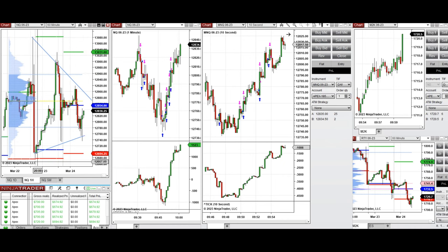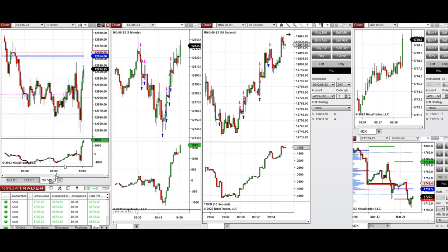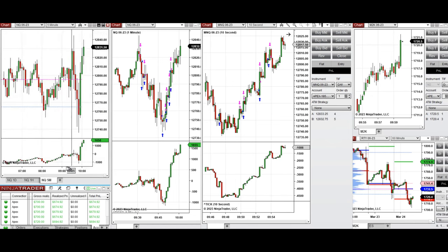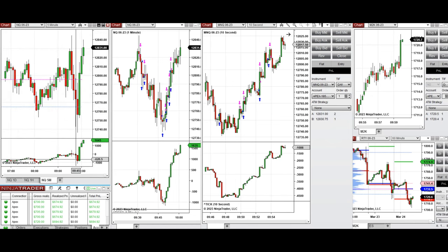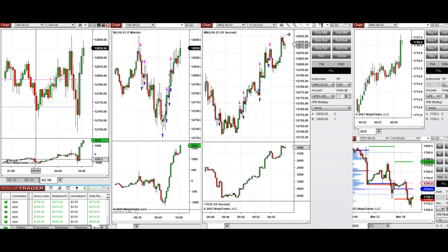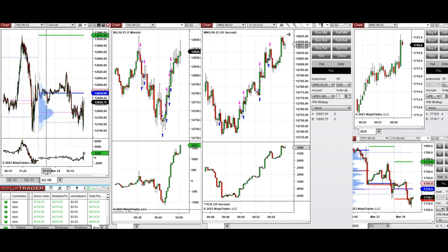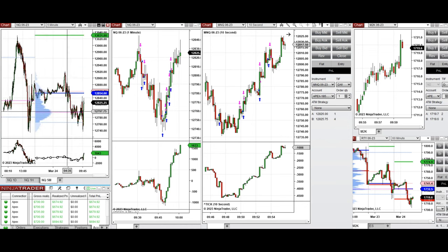When we look at the five-minute chart, we can see there was some news today that caused some volatility, and the market is fluctuating around the point of control around 12,800 as you see here.